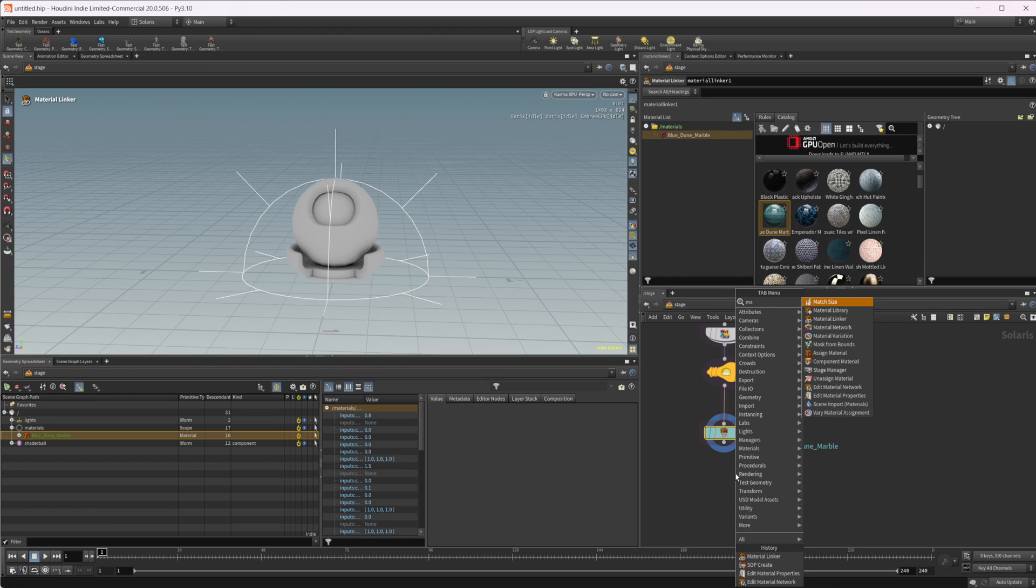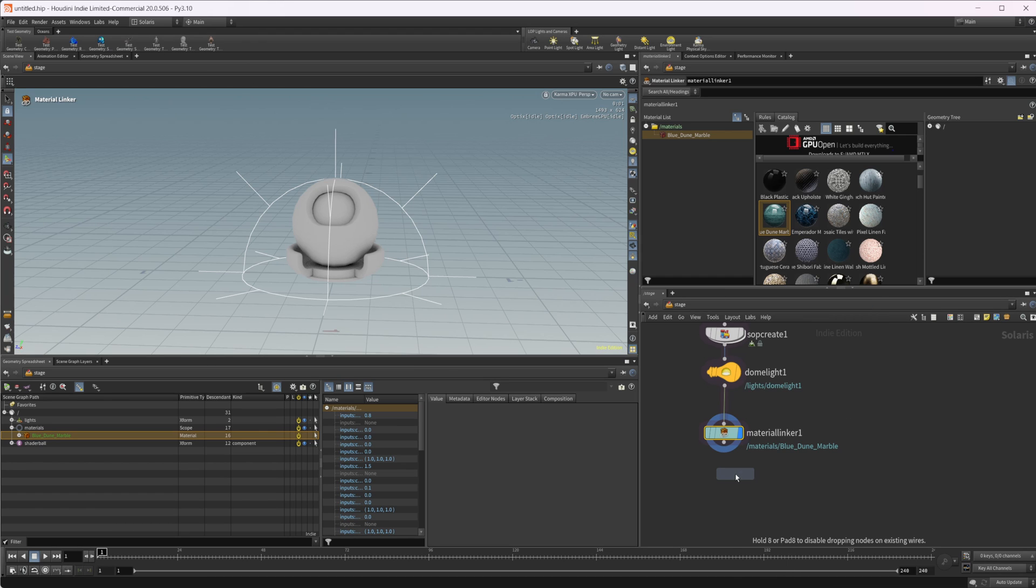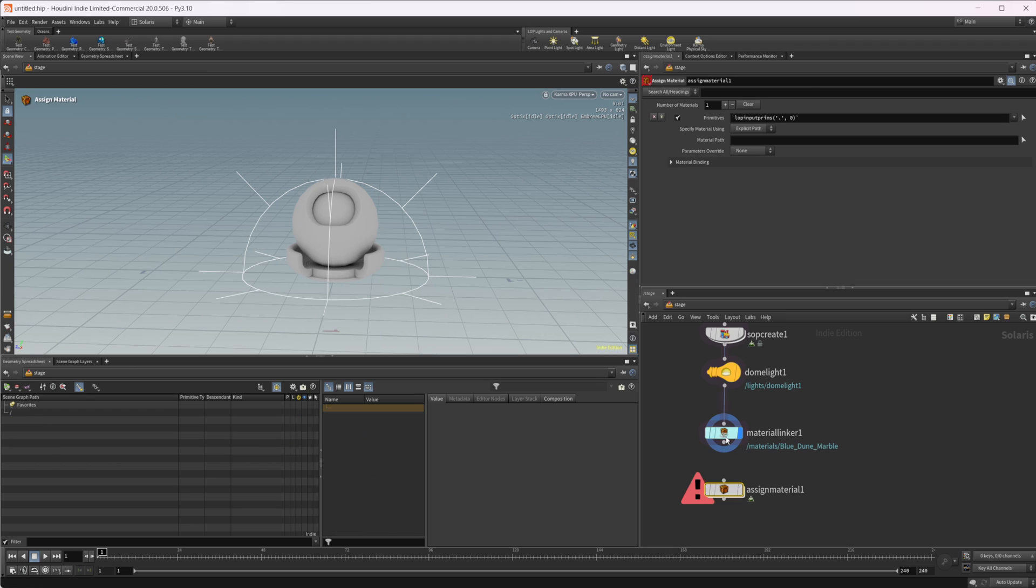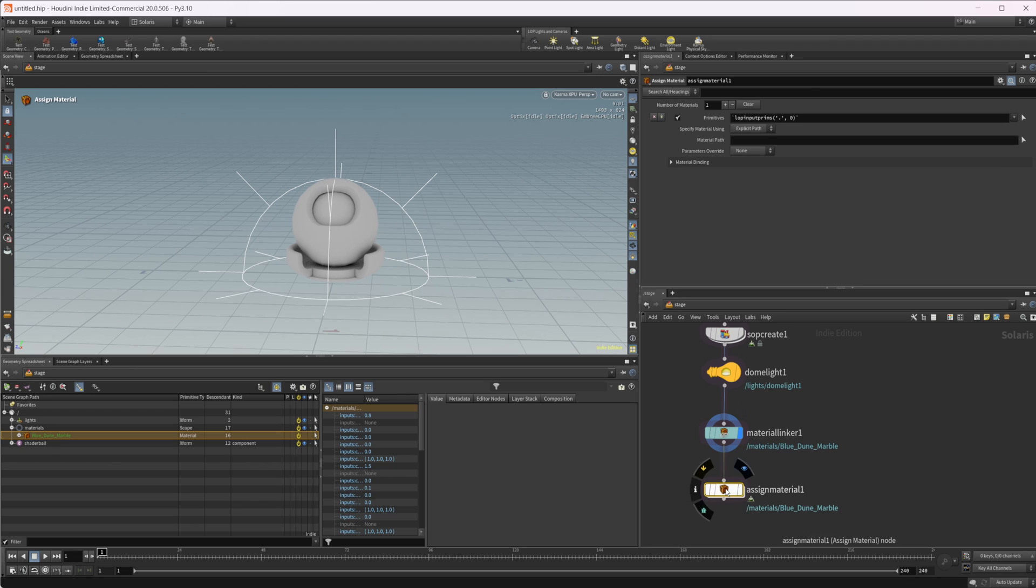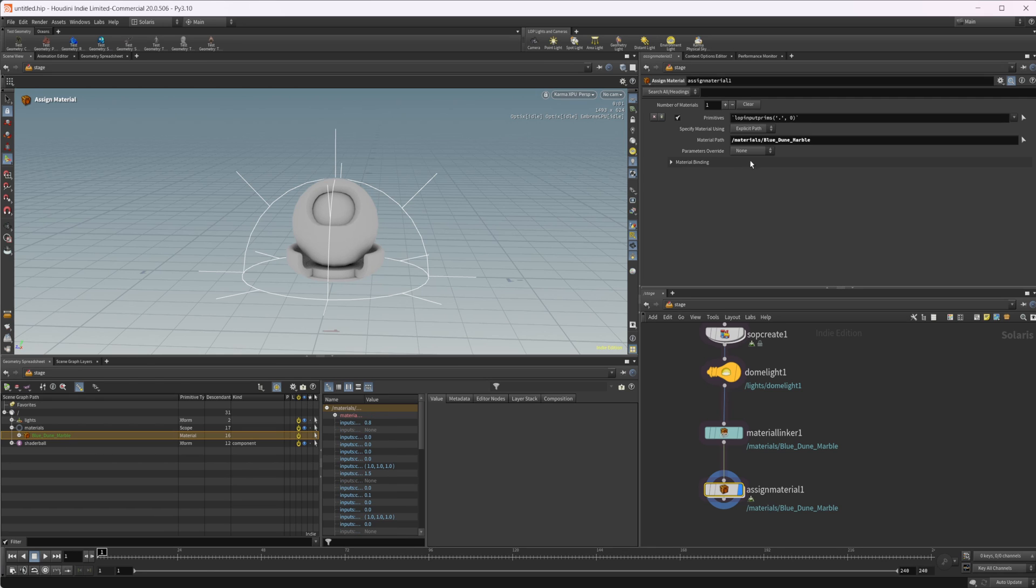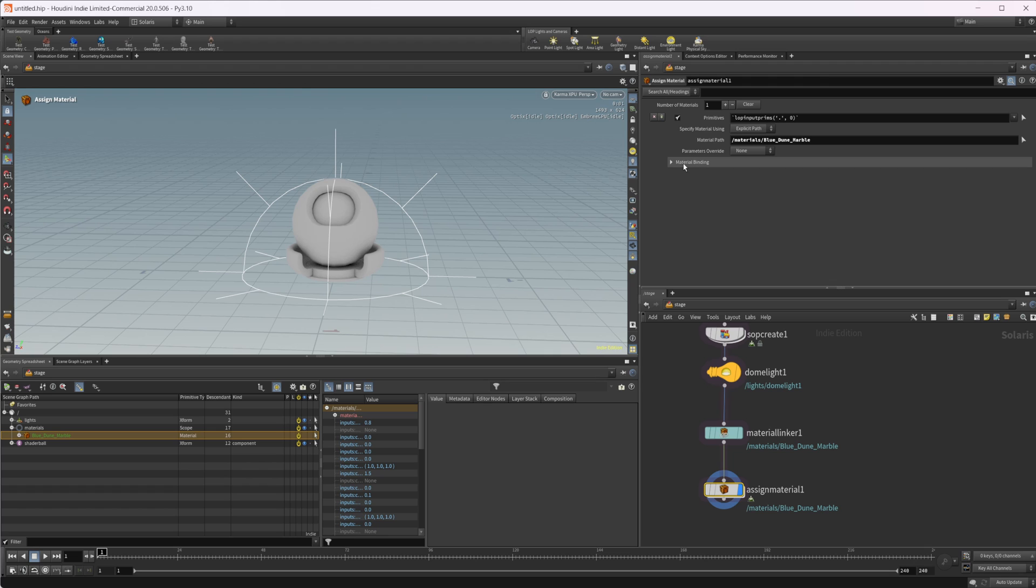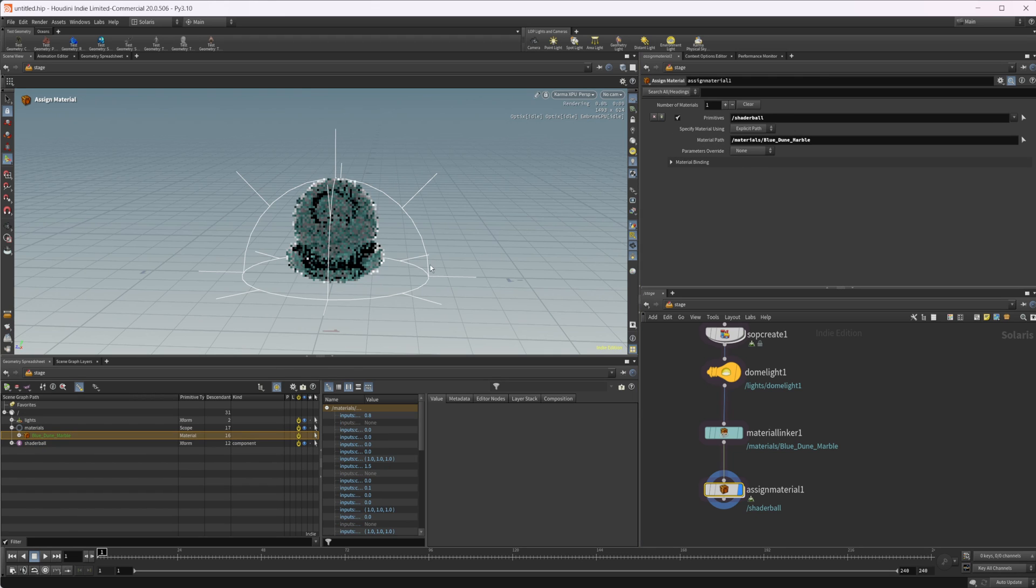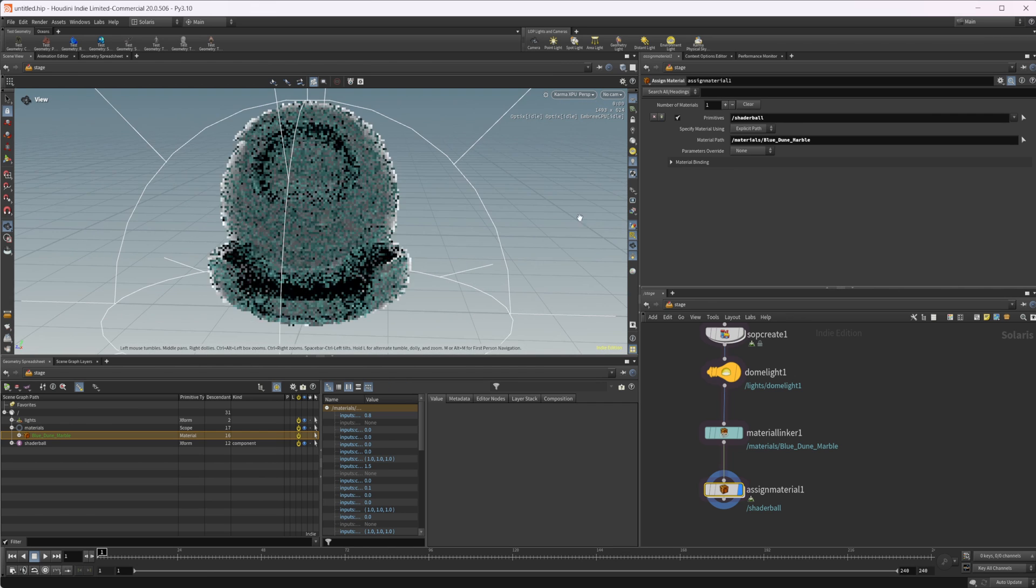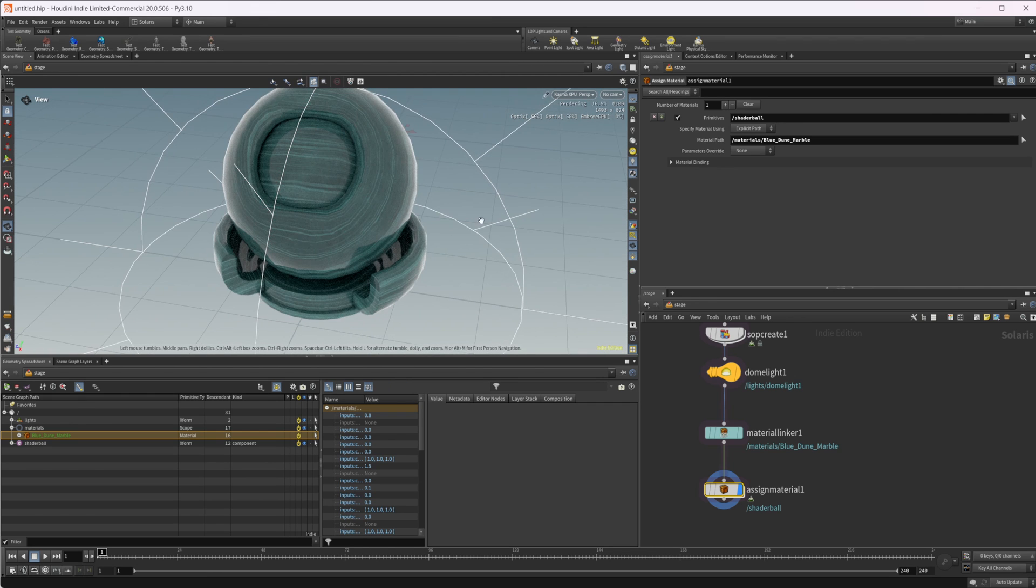Or you can drop down an assign material node, and we can view that and take our material path. Just click and drag our material path to that, and we can set this to the primitive. So we want our shader ball inside of there, and now we have our material assigned to our shader ball here.